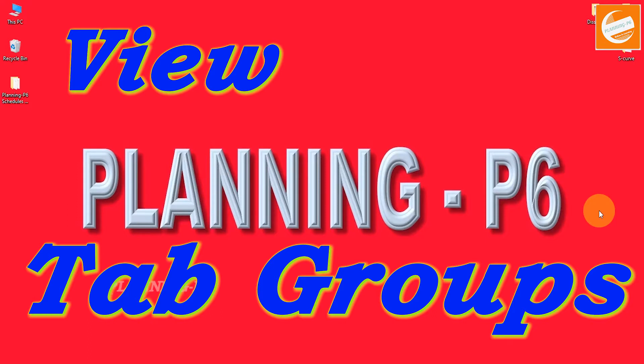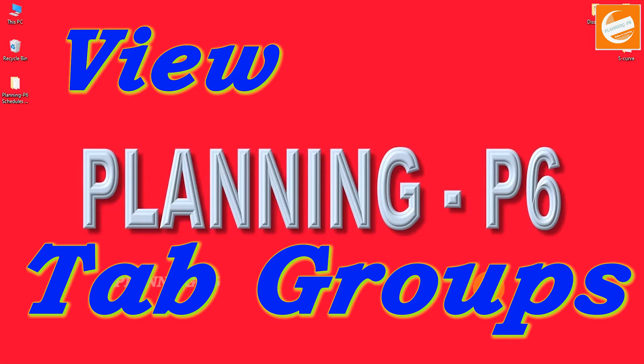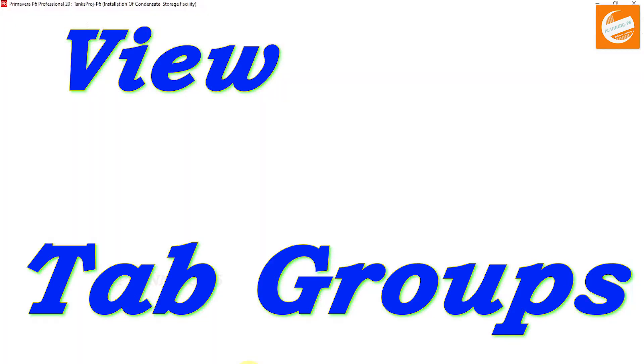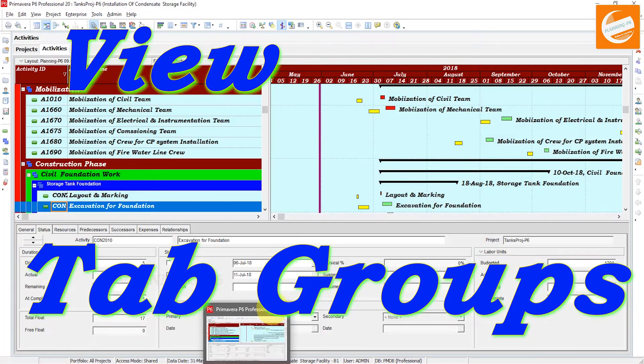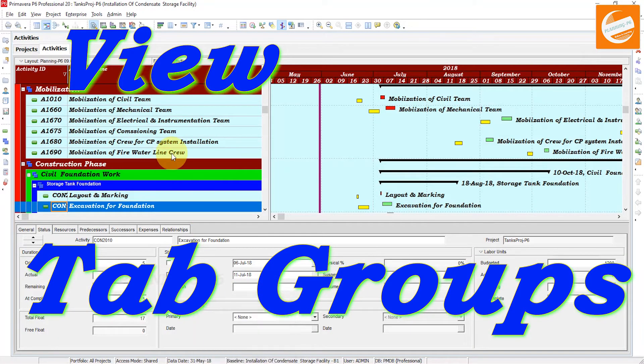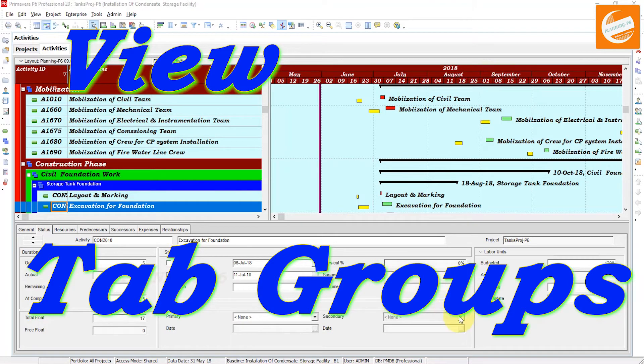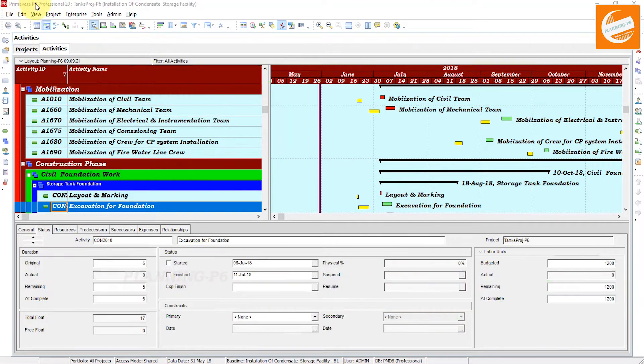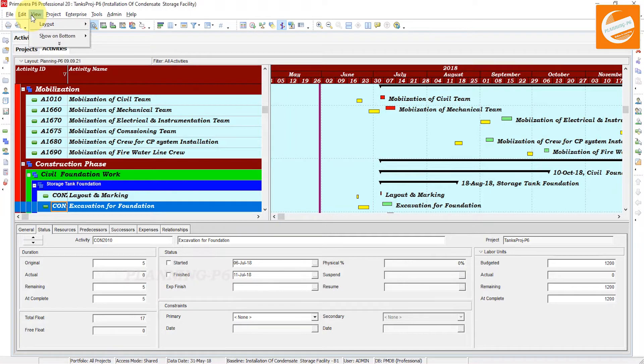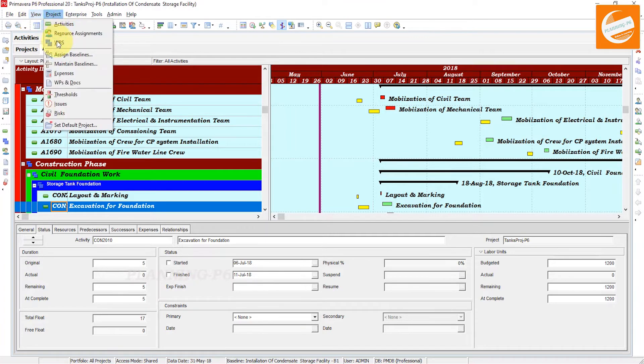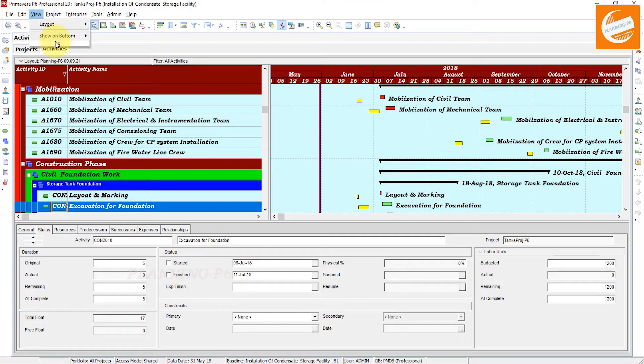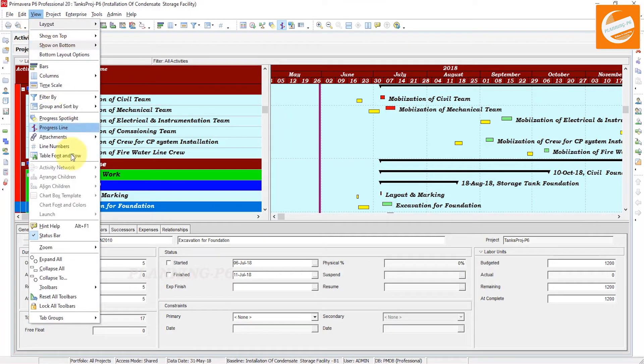Thank you. Now let's move forward to our lecture and tutorial. Open your Primavera P6 software, open the project where you want to work or exercise. Go to the View tab. Here in the View tab, at the last you can see Tab Groups option.